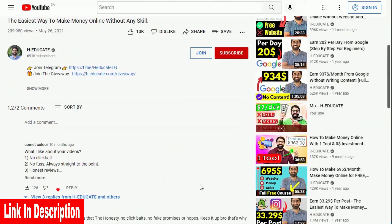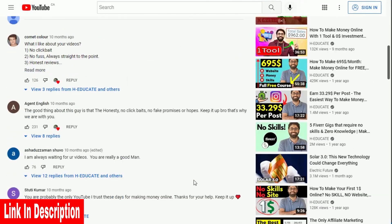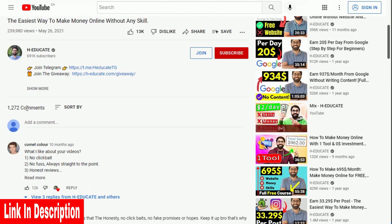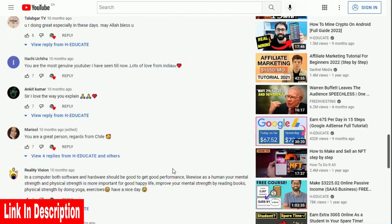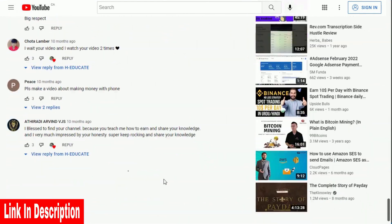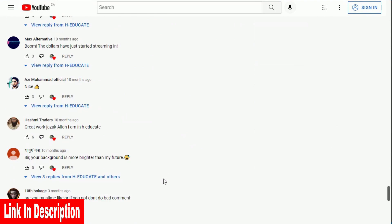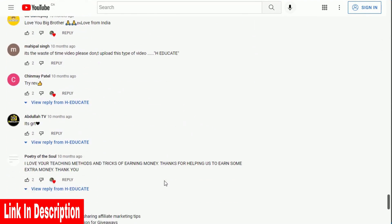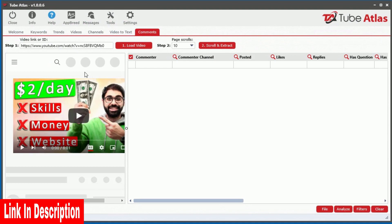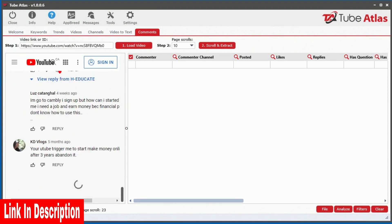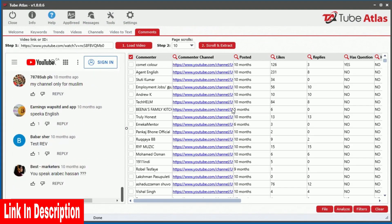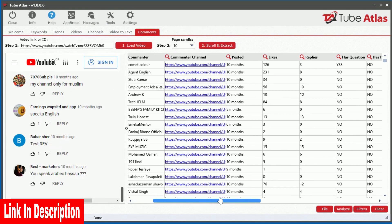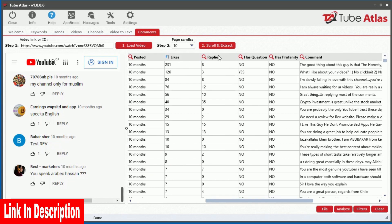You can also uncover an absolute treasure trove of content from video comments, but manually reading through thousands of comments from several videos is nearly impossible. With the built-in comments tool, you can quickly extract thousands of video comments into a data grid,